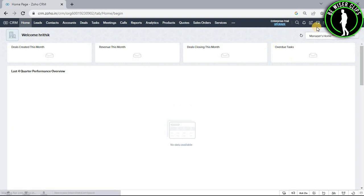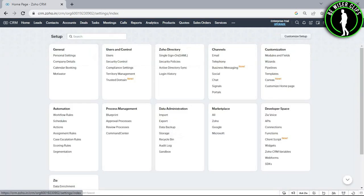So guys after coming on the home page you will need to click on this settings icon and now choose this portals option.